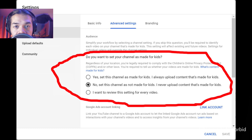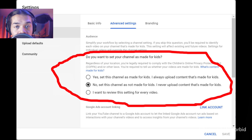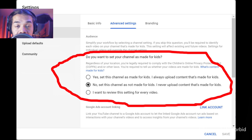So once you do this, it would go across your entire channel and all your videos. If you have a lot of videos, this will cover you entirely for your entire content and also covers you for any new content and live streams.